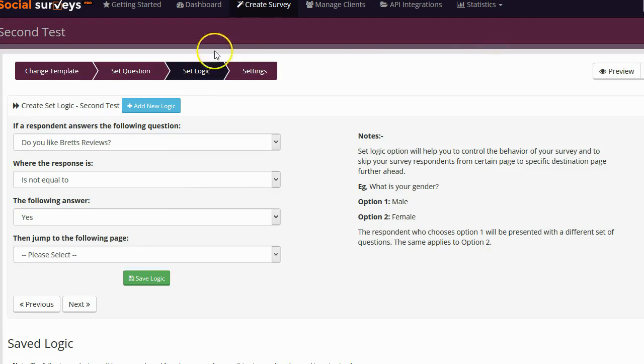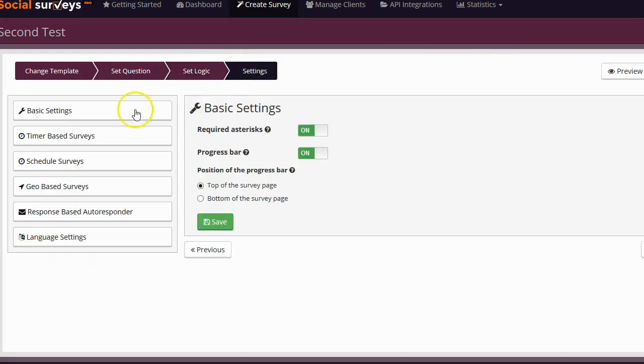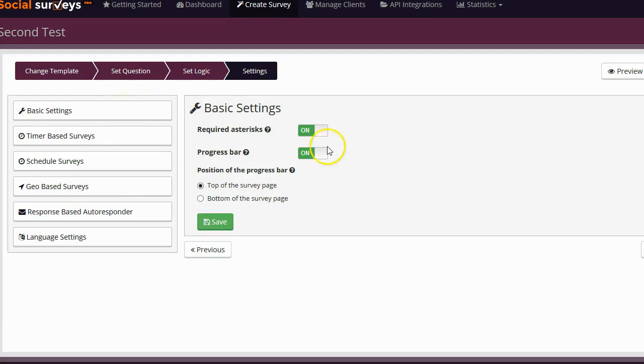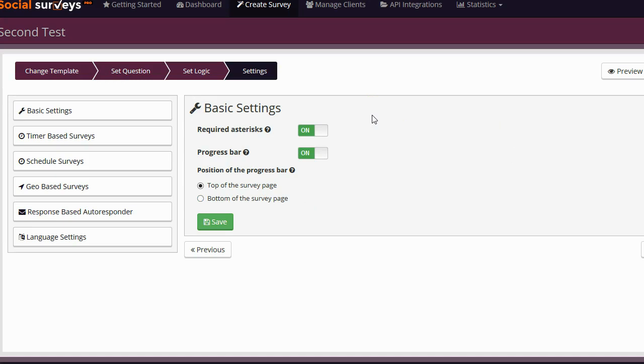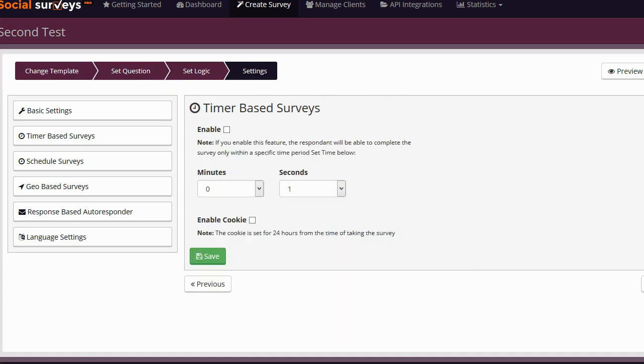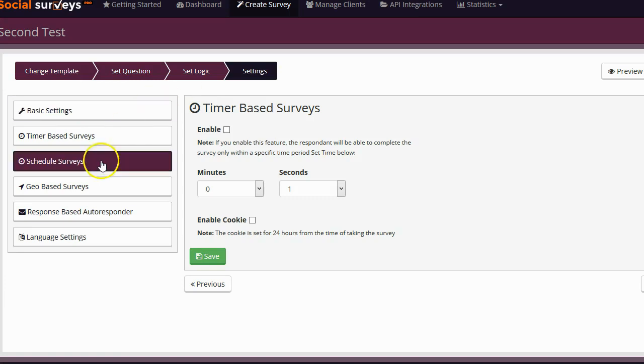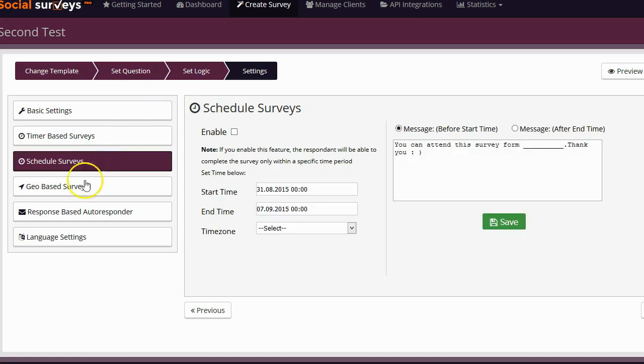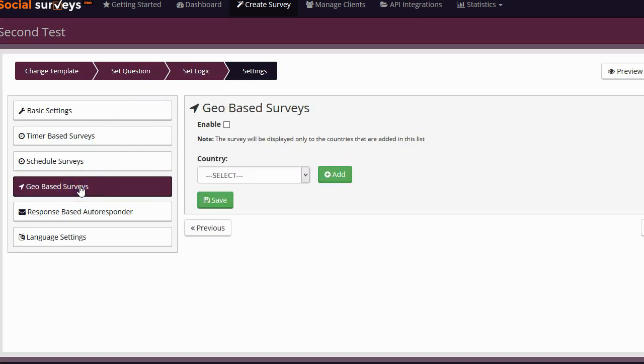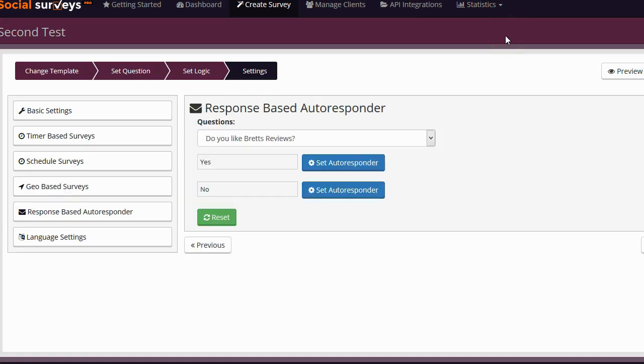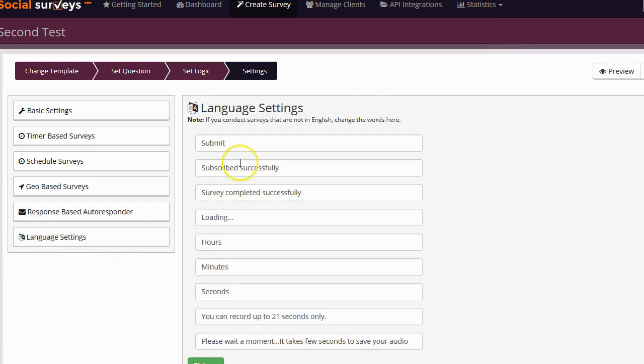The final step is going to be the settings. Let's go ahead and click on the settings tab. You can see there are a couple of basic settings such as do I want to show a progress bar? If I do show a progress bar, do I want it to be on the top or the bottom of the page? If I want to have an asterisk next to any required questions that are inside of the survey. I can also set it to a time-based survey where people will have a specific amount of time in order to answer the survey. So it's kind of like a quiz. I can schedule the survey. I can make it a geo-based survey so that way the survey will only show to people in a specific country. I can integrate my autoresponder with the survey. And finally, I can set any language settings if I want to have my survey ported over to a different language.